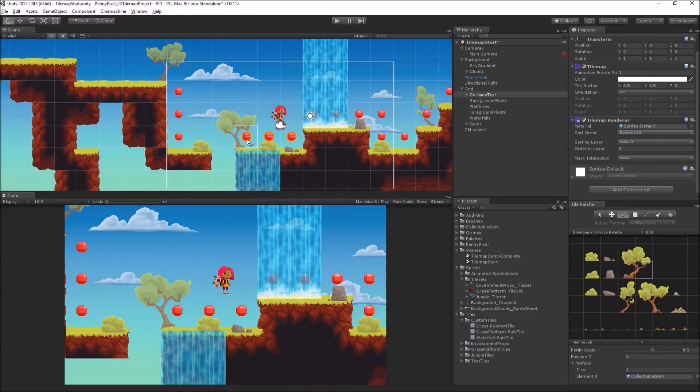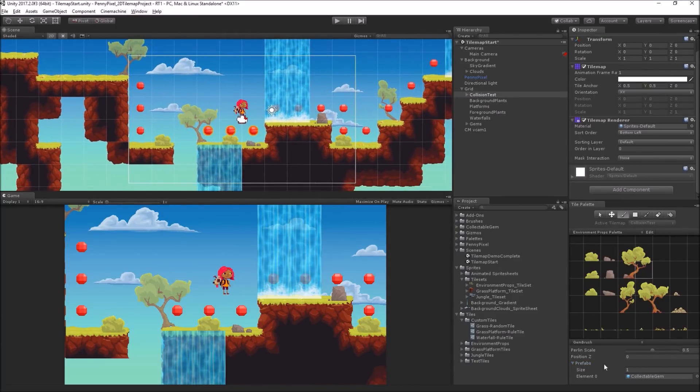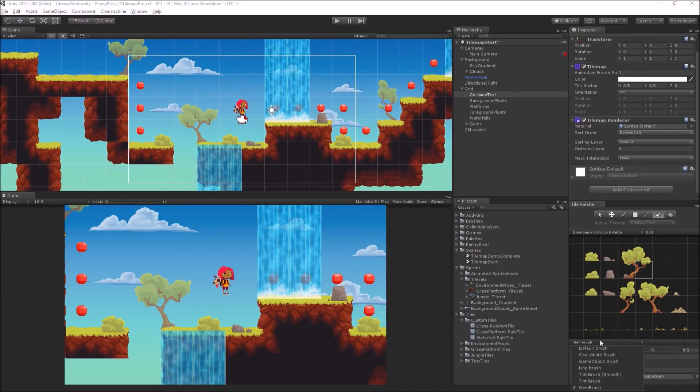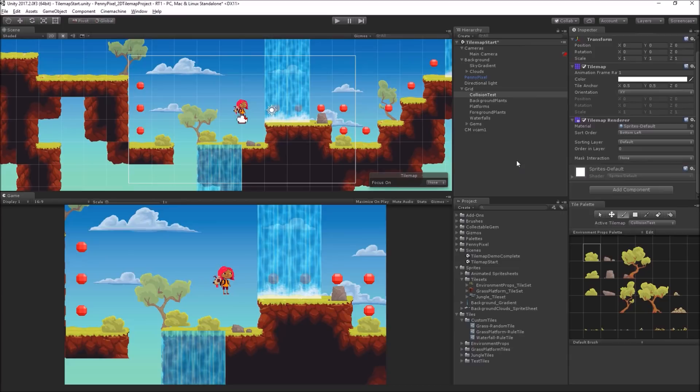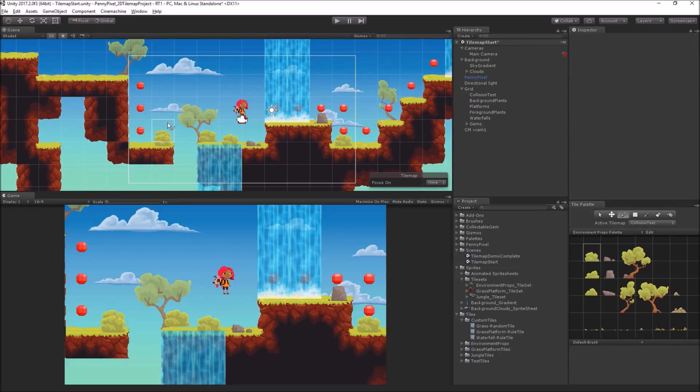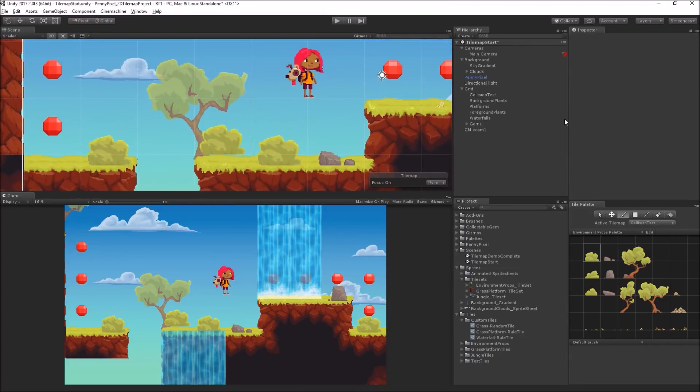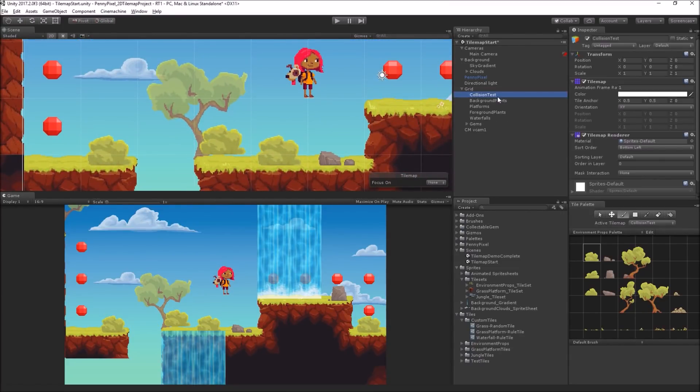Oh, duh. Because I'm on the gems brush. Duh. Dumb as usual. Let's go back to the default brush. Okay, let's take this. Okay, let's put that there. Now, let's look at it. Let's go to the collision test.